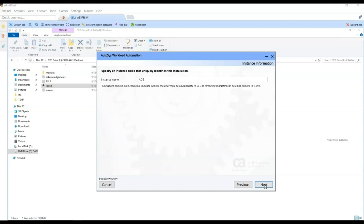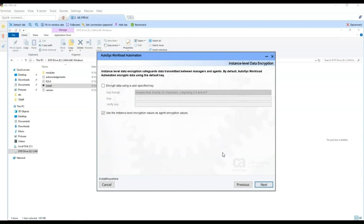Next, this is the name of the Autosys instance to be created. In this case, we will create the ACE instance. This option is to encrypt the data transmitted between the managers and the agents. In this demo, we will use the default key for instance-level data encryption. However, this is not recommended in a production environment — the best practice is to select the option to encrypt data using a user-defined key. We leave the option to use the instance-level data encryption values also for the agent. Click Next.